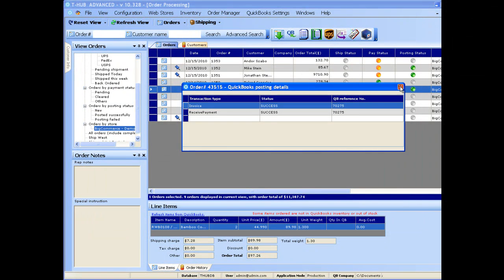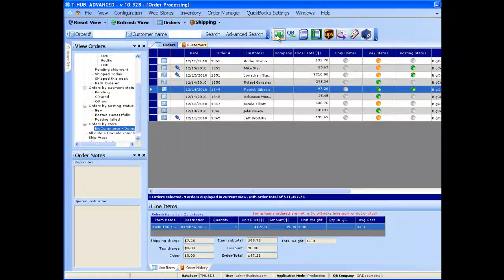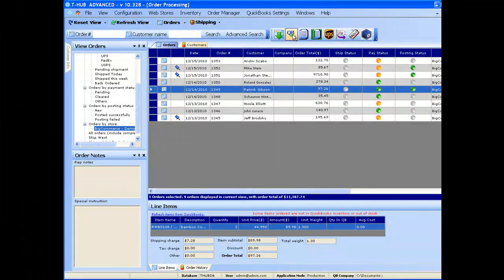That completes the order posting into QuickBooks from BigCommerce. It's as easy as pushing a button to bring orders into T-Hub and pushing another button to send orders into QuickBooks.